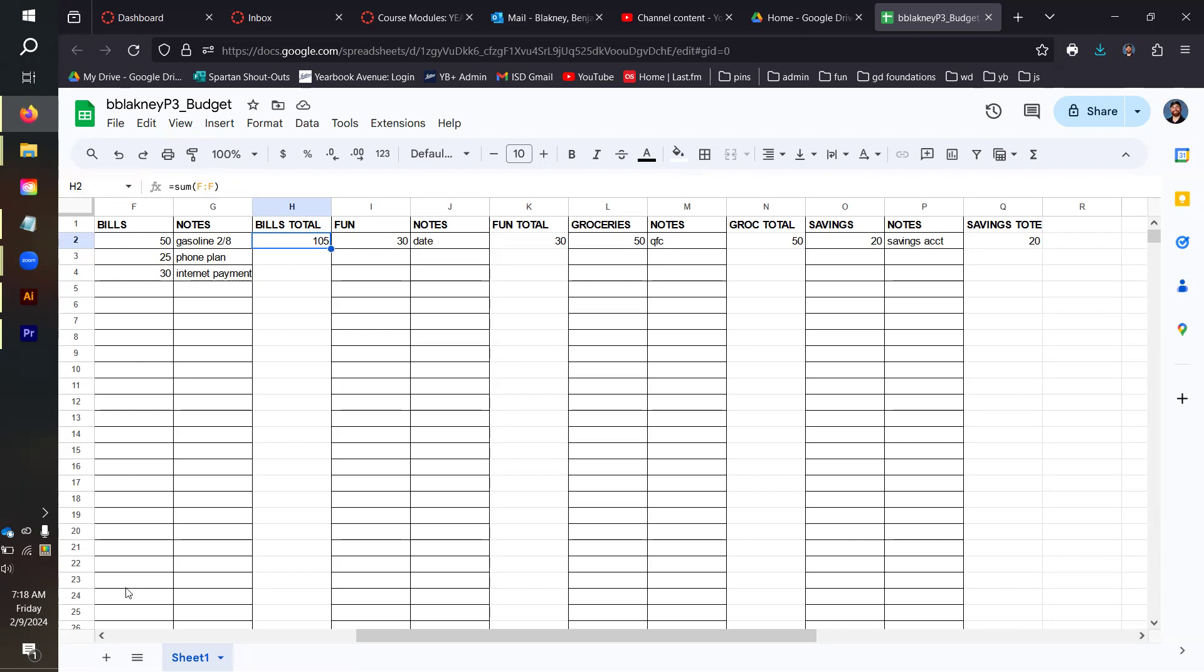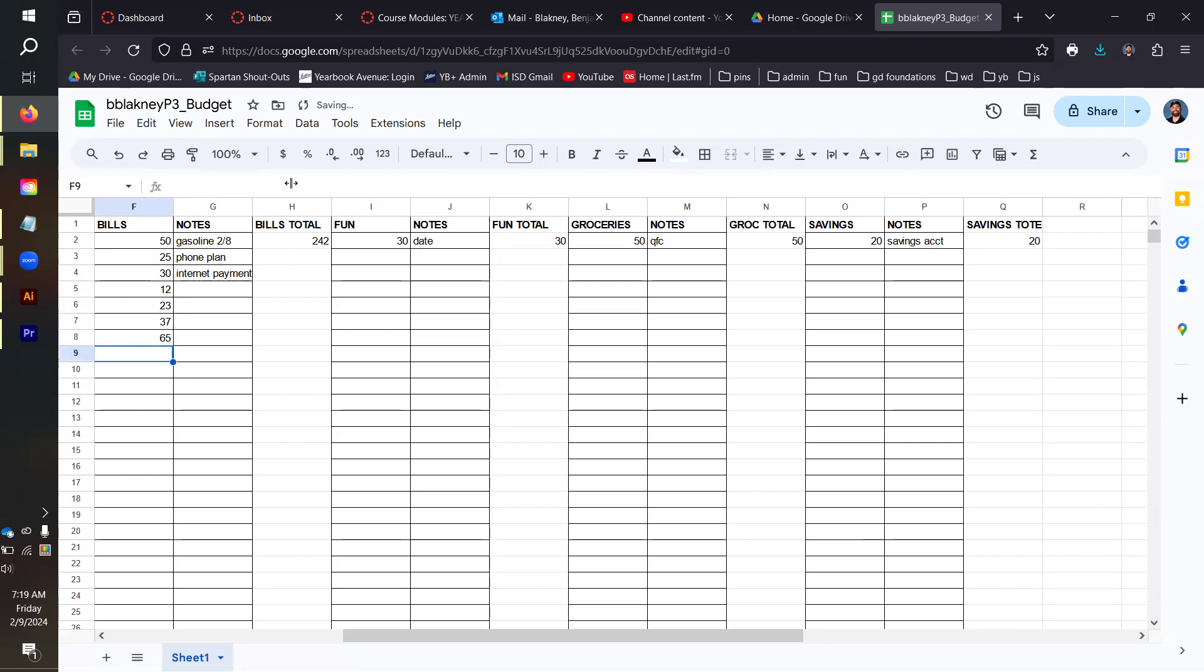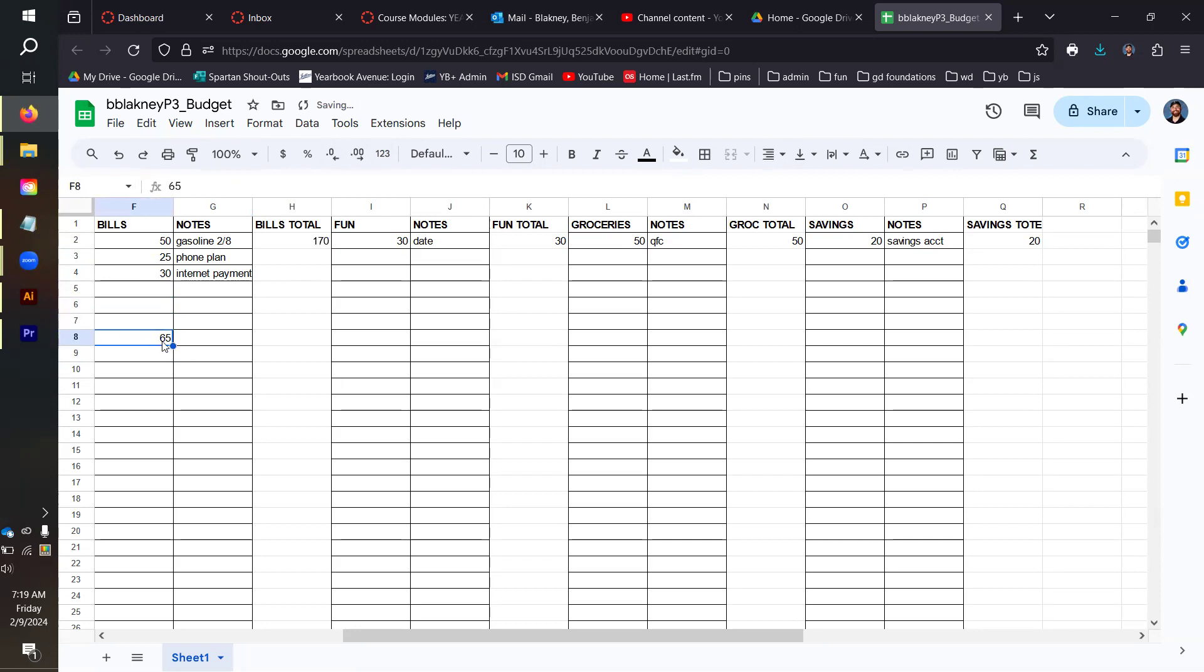Mine are in F, I, L, and O based off these letters on the top. I'm creating an equal sum, and in the parentheses the range is all of column F to all of column F. This will add up the entirety of all of the numbers inside of column F. For example, if I put 12, 23, 37, 65, you can see that it's going to respond, adding up all of these numbers to get me a total of 242.